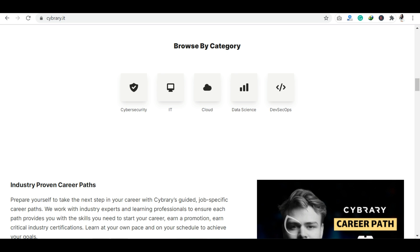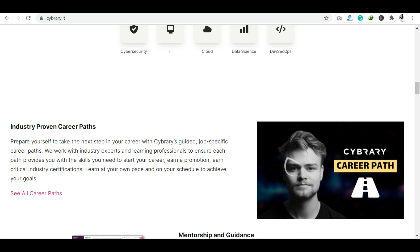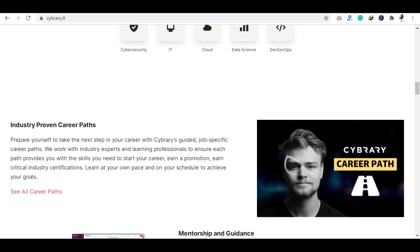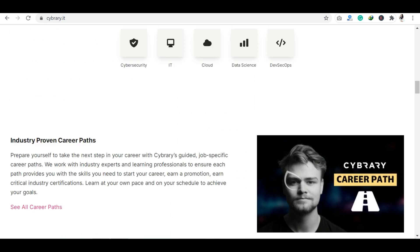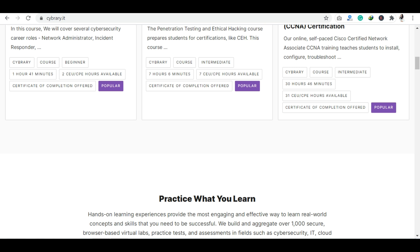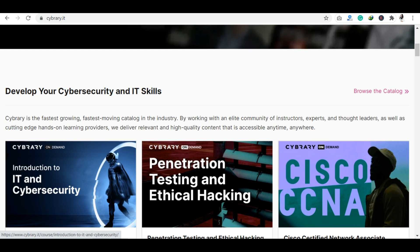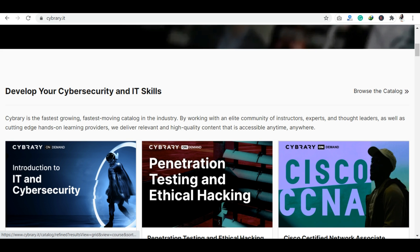Now let's talk about how to access these 1500 courses. You will see a 'Browse the Catalog' option here. Don't worry, I will provide all the links in the description below. You just need to click on 'Browse the Catalog.'